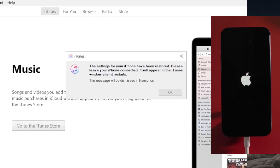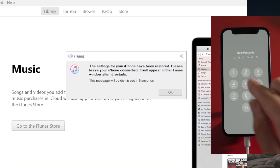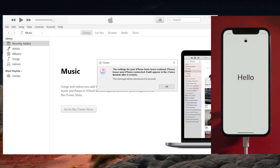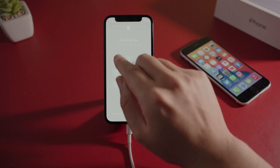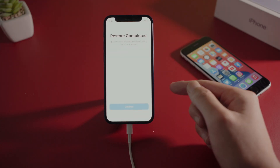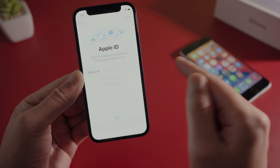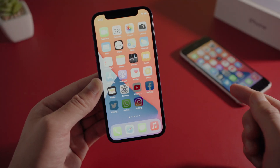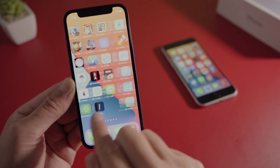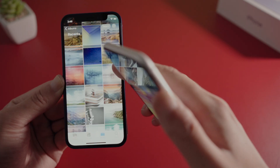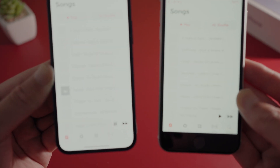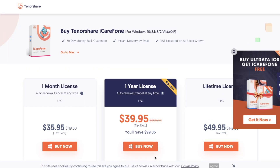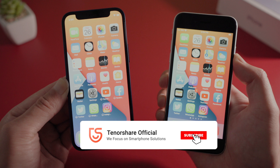iTunes has done its part. You can complete the rest of the setup once the restore is completed on the device. Now we've got everything on the new phone — including apps, settings, photos, music, and videos. That's it, thanks for watching, see you in the next video.